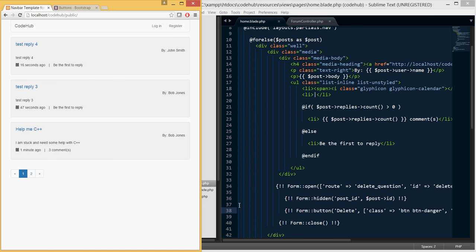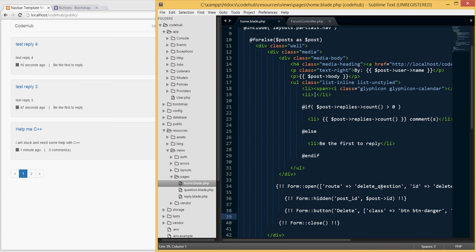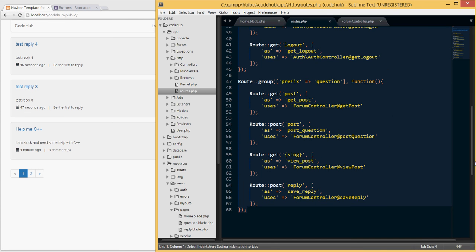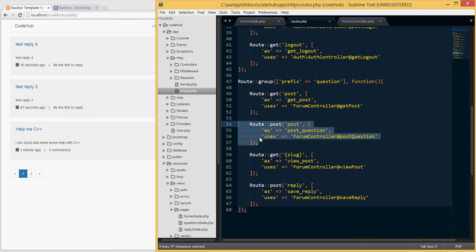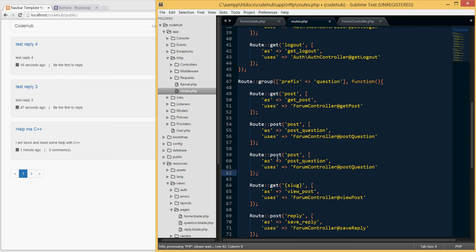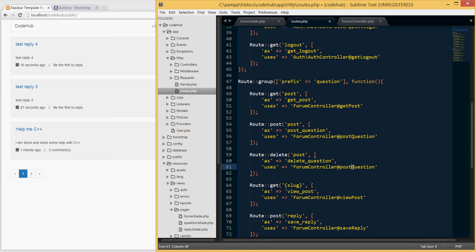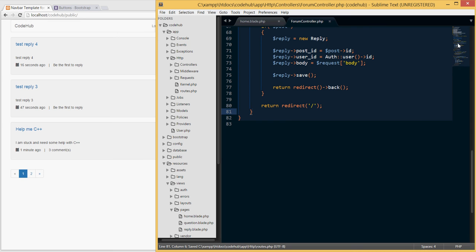Before we can test this we'll get an error since the route doesn't exist yet. I'll go to routes and copy the existing post route, paste it below, and change it to a `delete` method. Because of that hidden input Laravel creates, it will distinguish this delete route from the post route. I'll name this `delete-question` and I'll need to create a corresponding method called `deleteQuestion` in our controller.